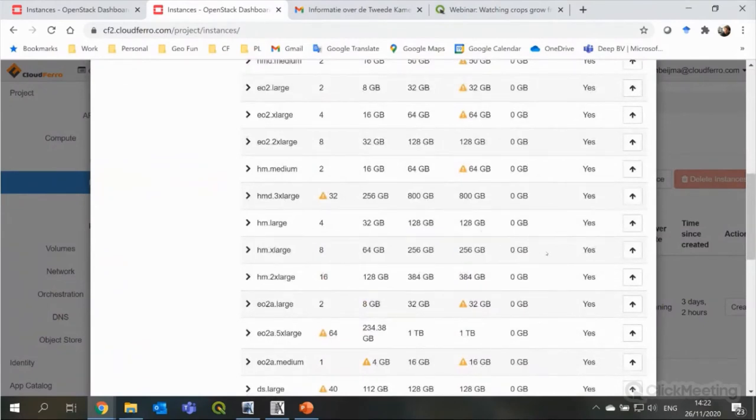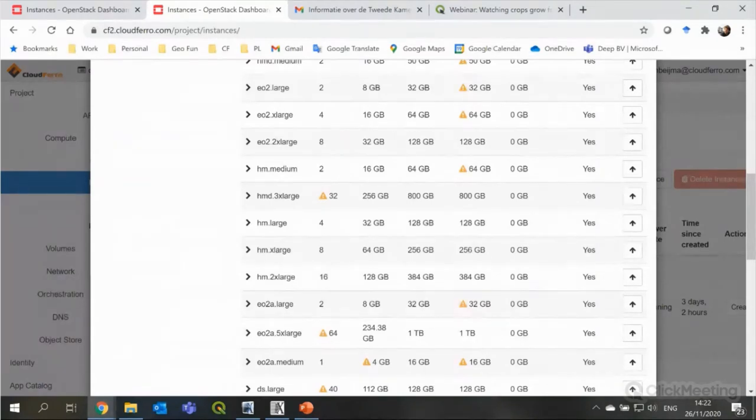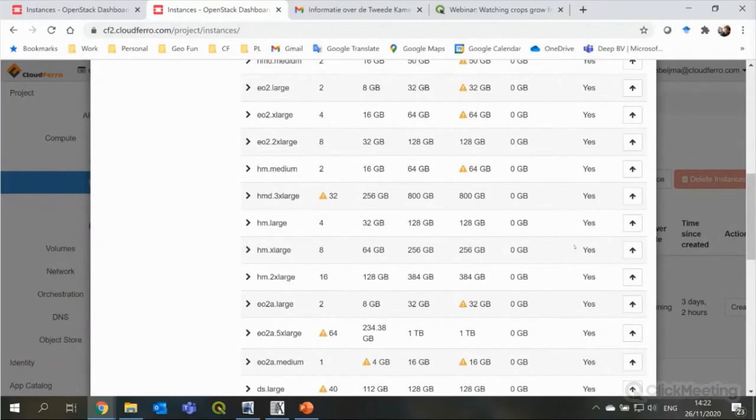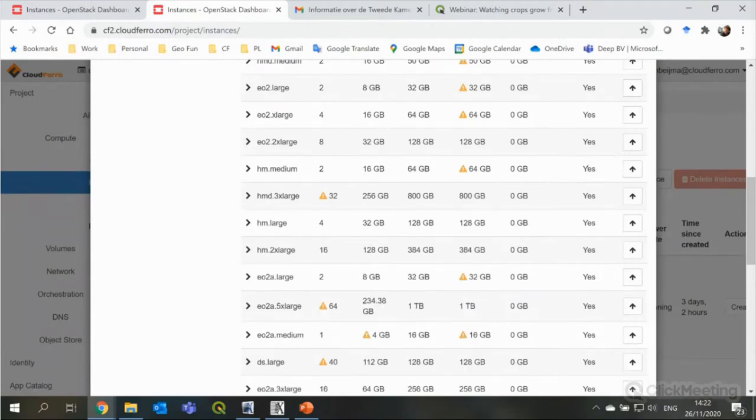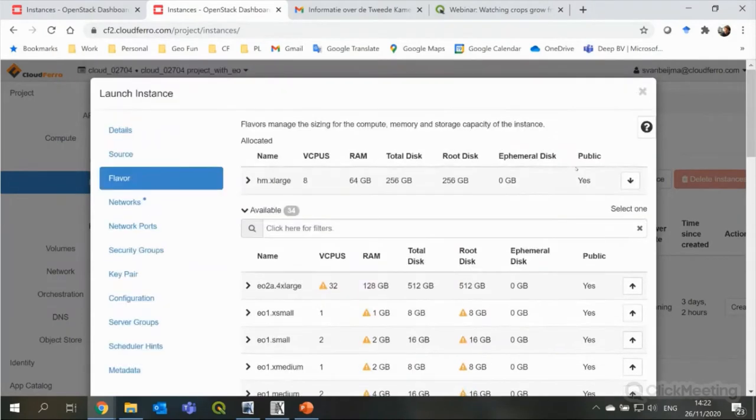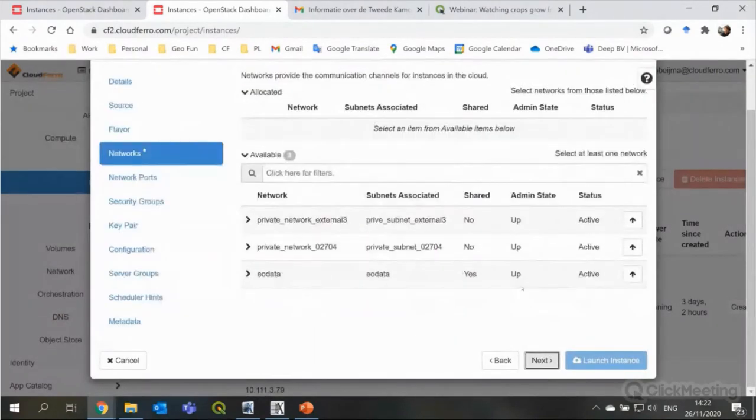These values are related to the root disk. If you need bigger storage, you can easily attach a volume to this virtual machine, which can be used for storage of data. But this is just a root disk. So, where all the software is located on and is running from. So, I decide to take the HM XLarge, which is big enough for Sen4Cap. So, it's selected here at the top again.